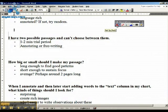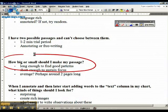Another question people had: how big or small should I make my passage? Here's the rule. It's got to be long enough so that you have a good chance at finding some patterns within the text. If it's just a small paragraph, it's not going to be enough to sustain a pattern.